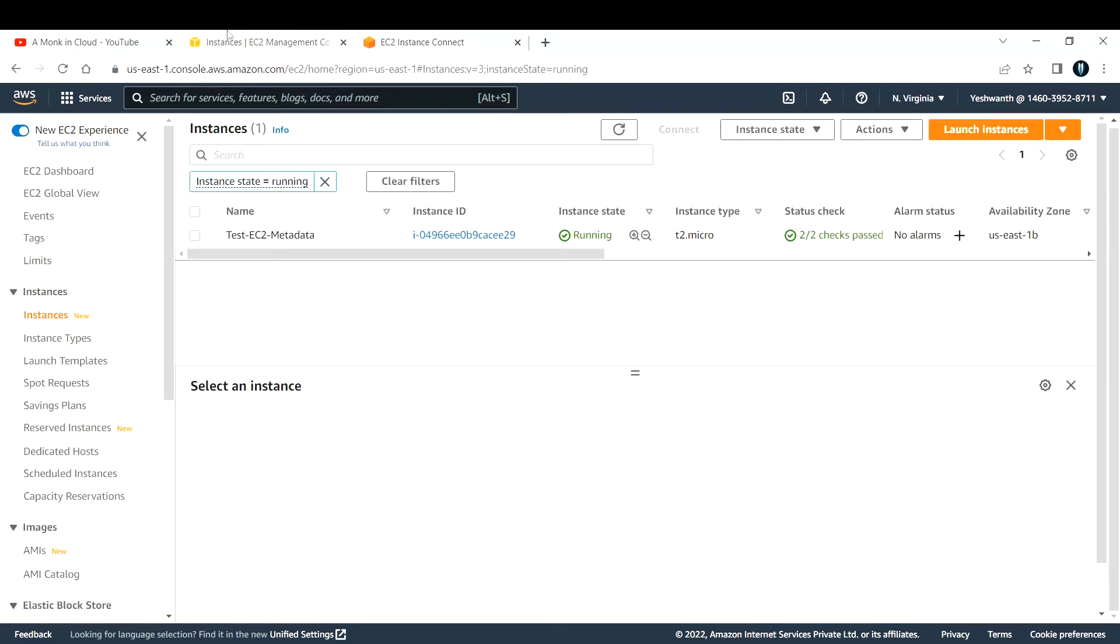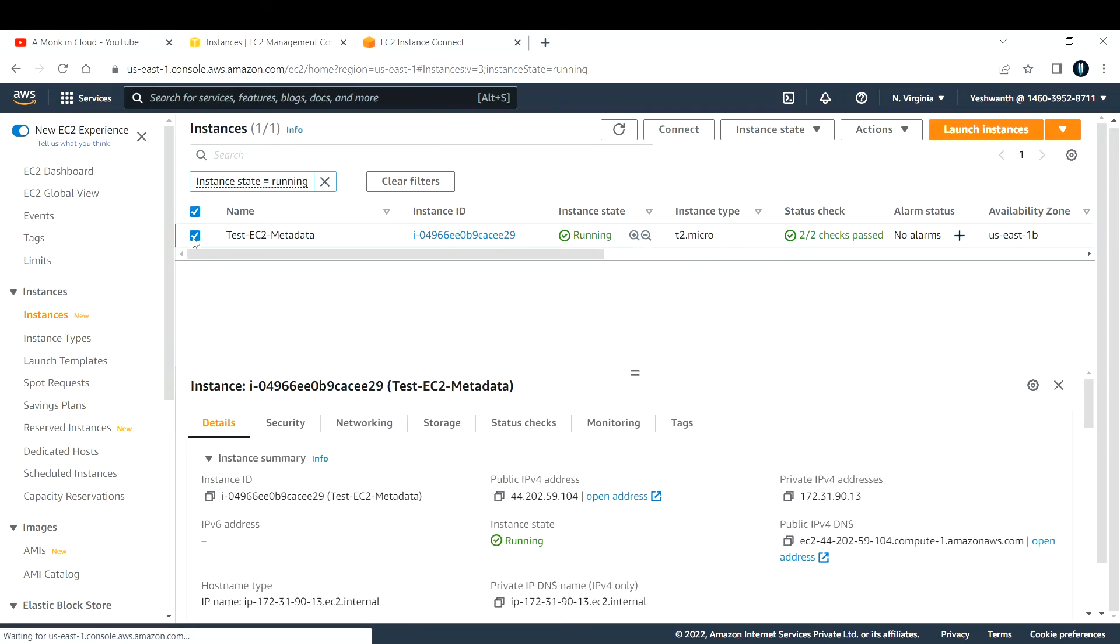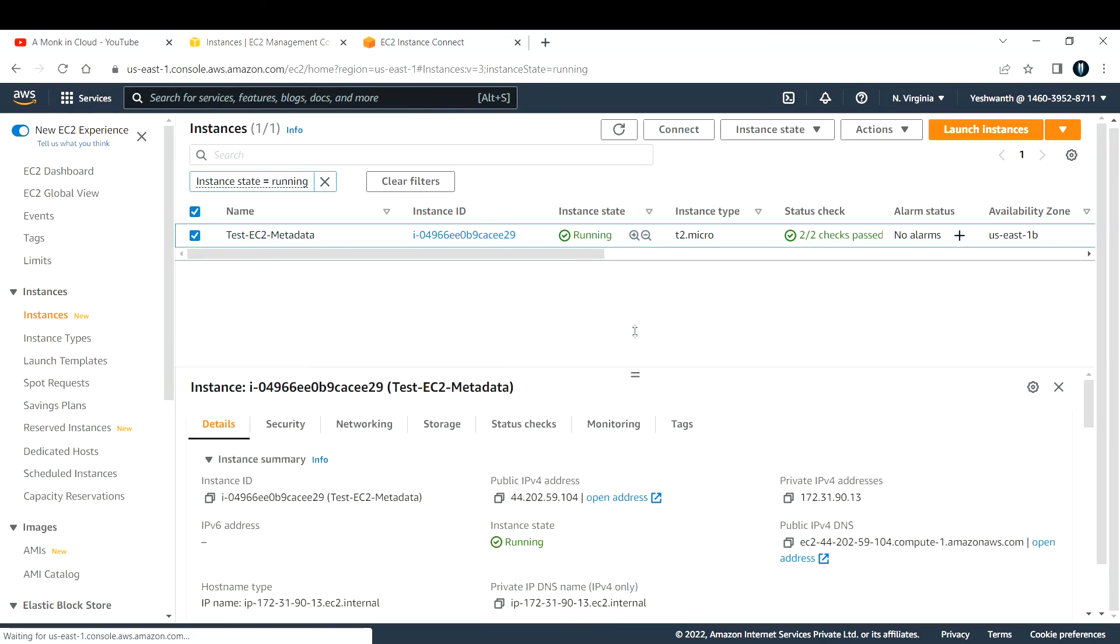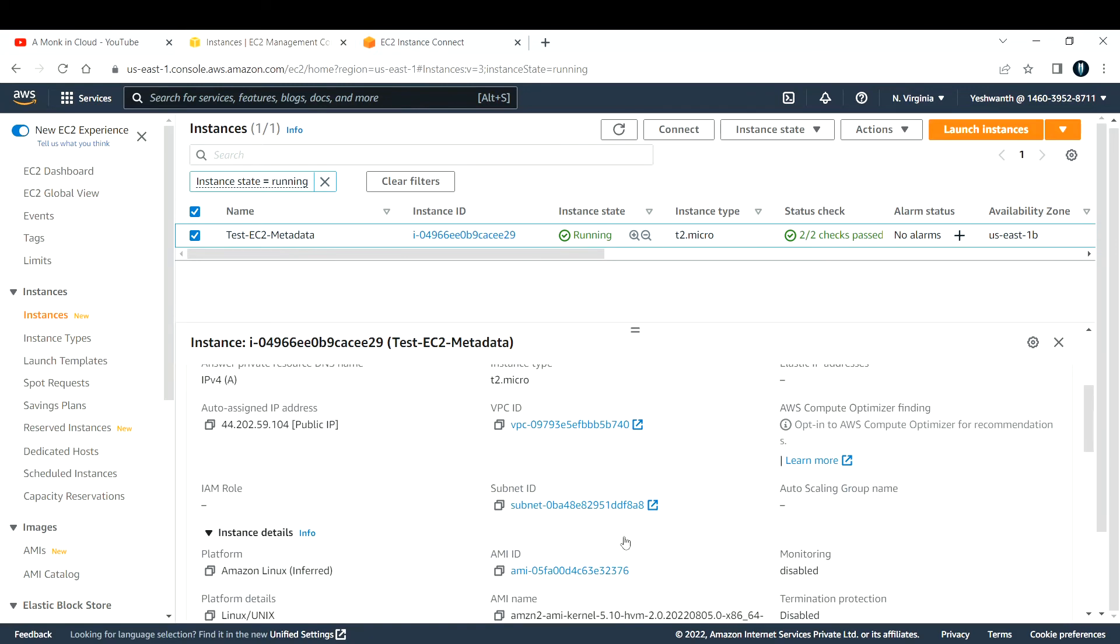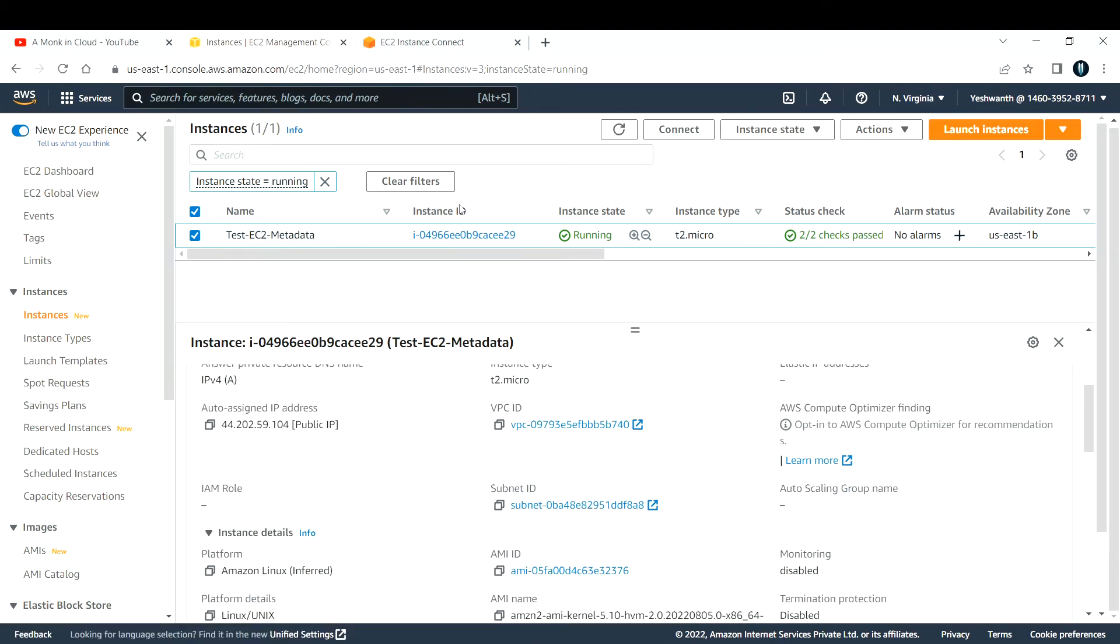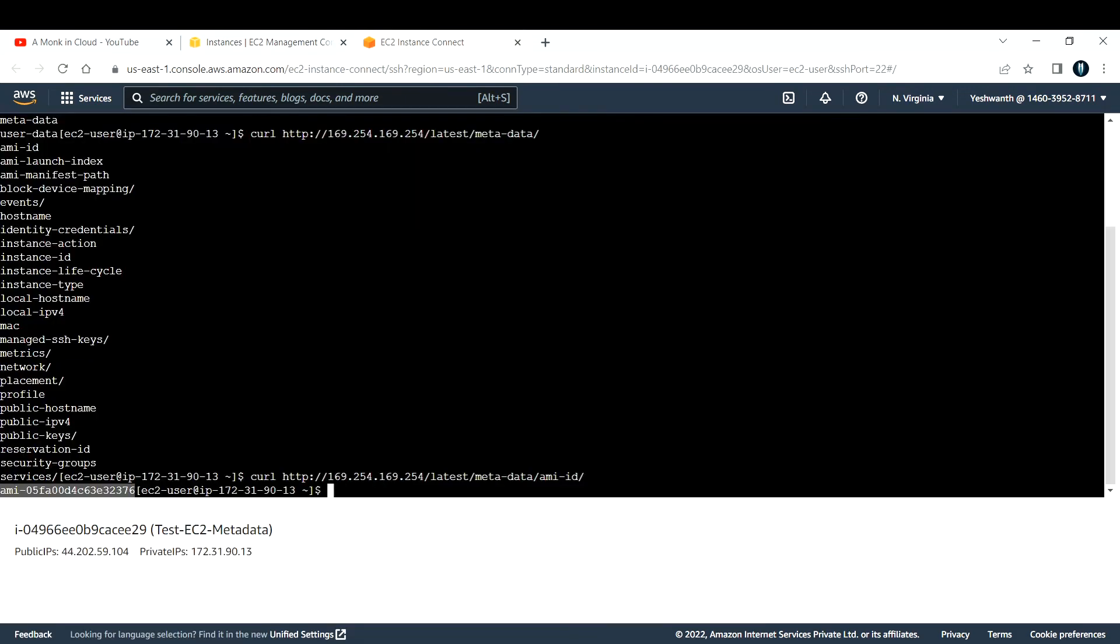Let us verify from the EC2. Let me go back and click on here. If you see the ami-id, it is ending with 32376.